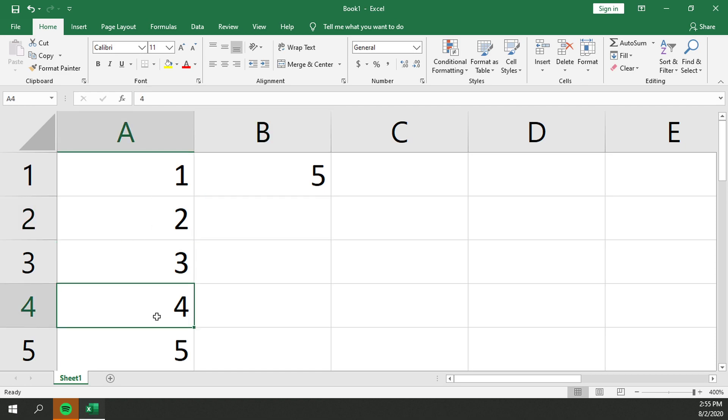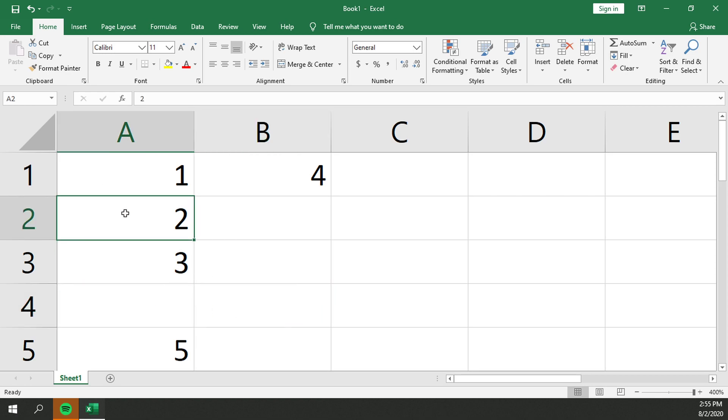If we go ahead and delete one of the contents of one of those cells, it drops down to four. You can do it again and it'll drop down to three. And that is how you use the count function in Excel.